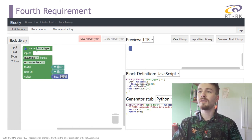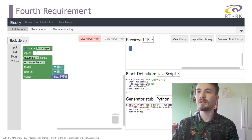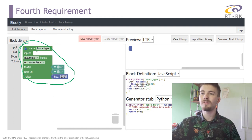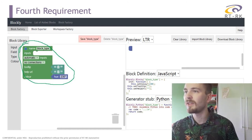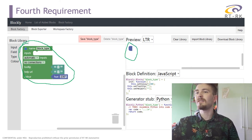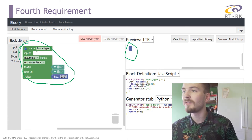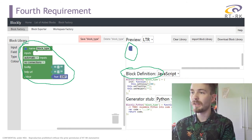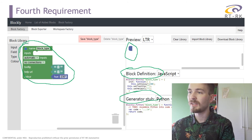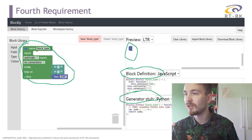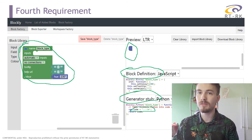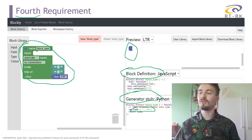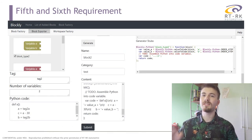The fourth requirement was to put the Block Factory onto the web server so that an engineer or software tester can create block templates. As you can see here, you have the beginning of block template creation. In the preview you have your block. The block definition is the code that represents the appearance of the block, and the generator stub represents the functional code of the block — where you put the functional code that will later be represented in a script.